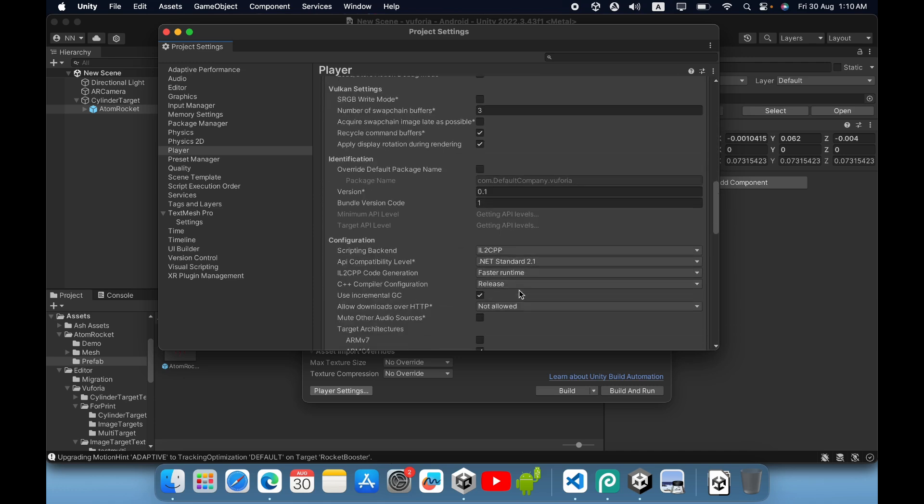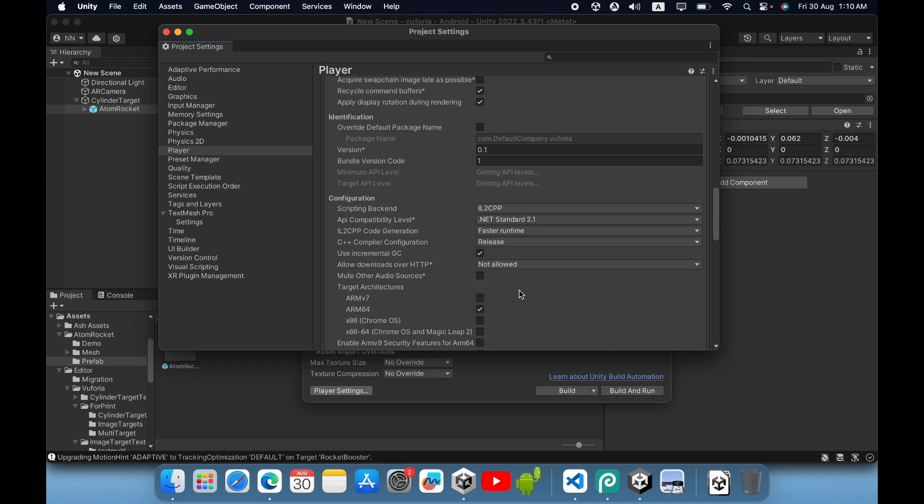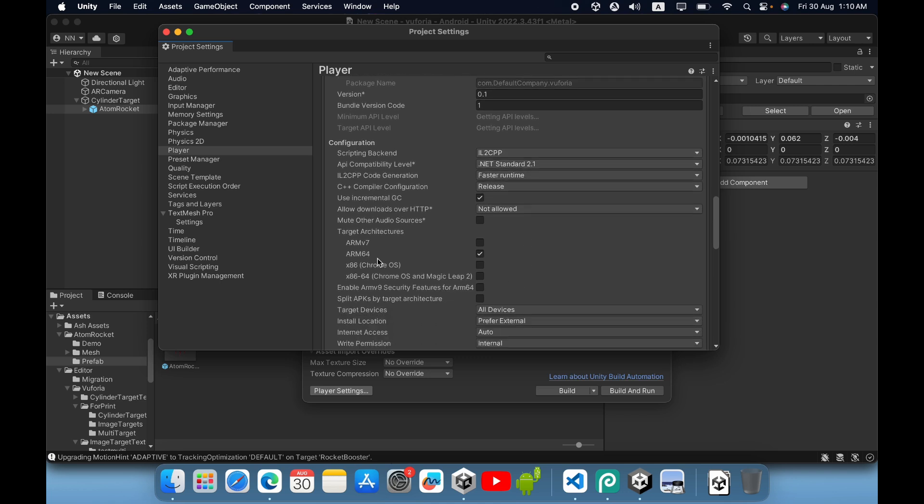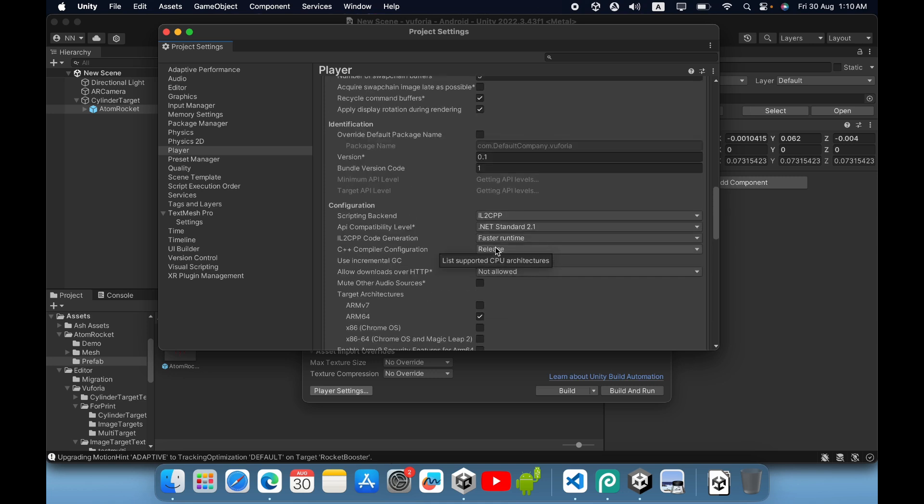Inside the other settings, under configurations, change the scripting backend to IL2CPP. Tick ARM64 and untick ARMv7. You can also select minimum API level for Android 8.0, and select the target API level.